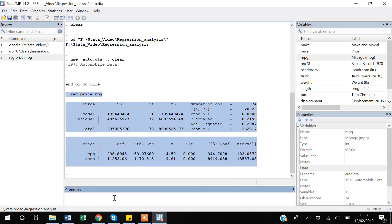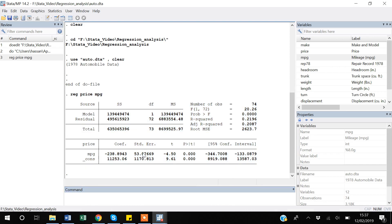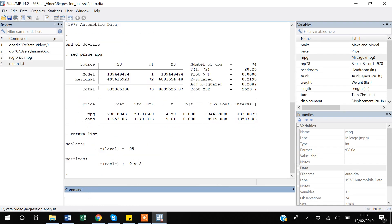Now suppose if you also want to use any output result in your own calculations, that is also very easy. If I type `return list`, you can see that Stata will show you what scalars or matrices Stata has created after this regression command.